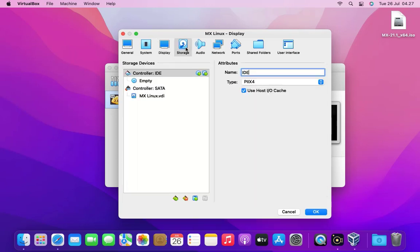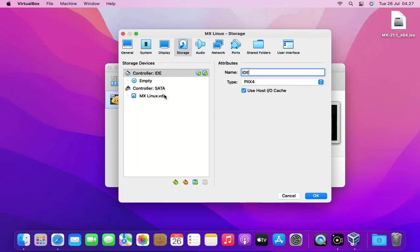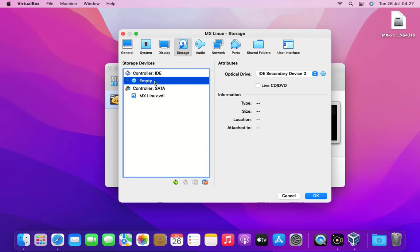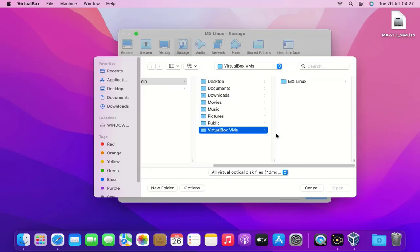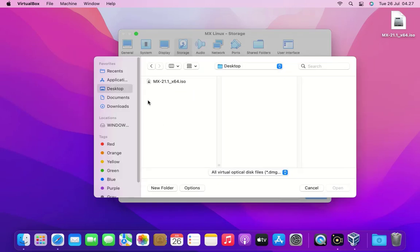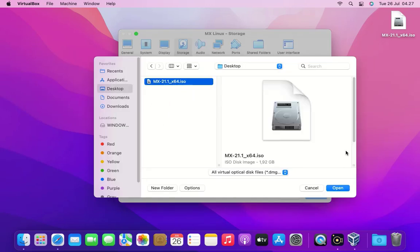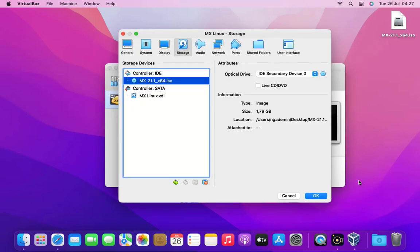Now go to the storage tab. Under controller IDE click empty. Click the disk CD icon then click choose a disk file. Then look for the downloaded MX installer. Select MX Linux installer then click the open button.